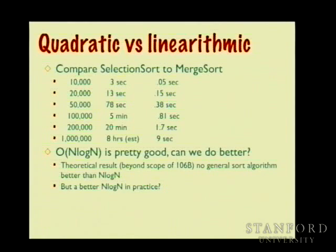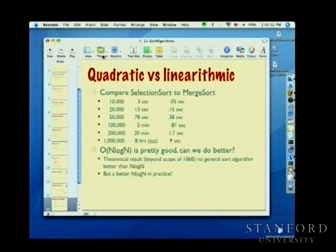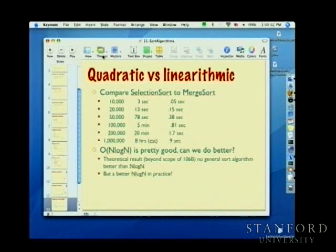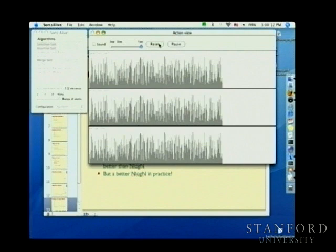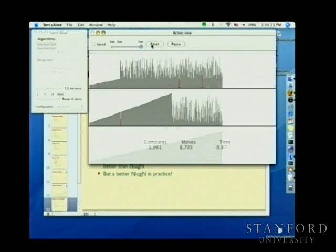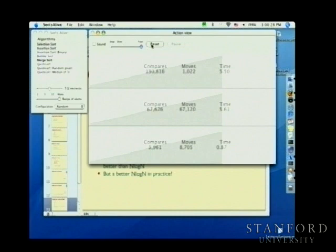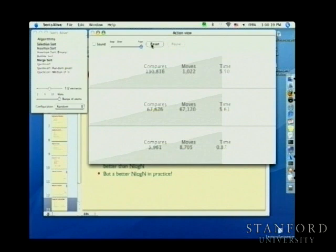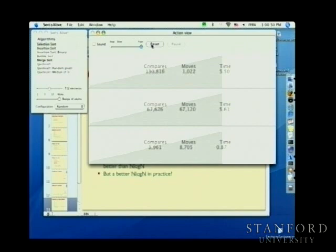Watching all three sorts race: merge sort is just smoking. Insertion sort and selection sort are definitely doing a lot more work. With 500 elements, merge sort's comparison and move counts are substantially less than the quadratic counts seen in selection and insertion sort. At thousands or millions of elements, the gap widens immensely.